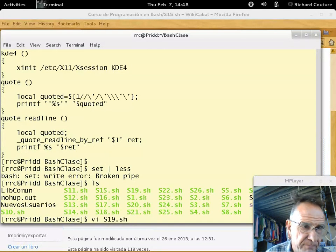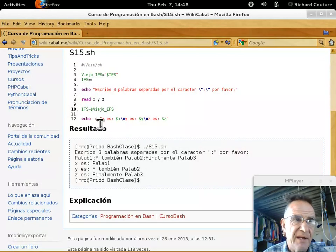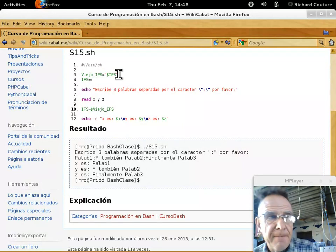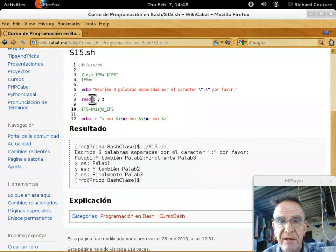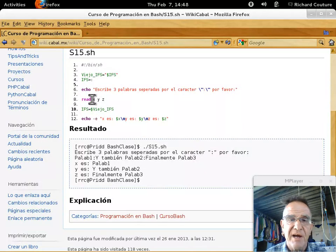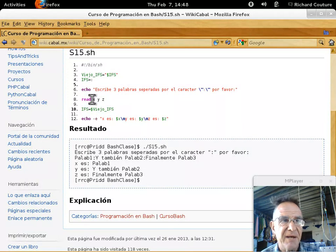Entonces, en 15 vamos a ver que podemos usar los variables, podemos cambiarlas también. También vamos a ver que podemos usar nuestro comando READ para leer más de una variable a la vez. Anteriormente lo usamos solamente para leer una variable a la vez. Esta vez vamos a ver cómo leer más.